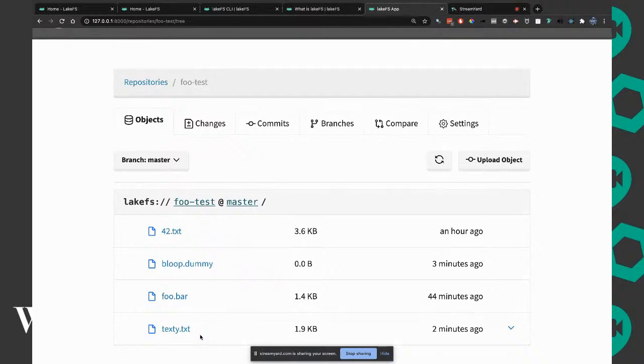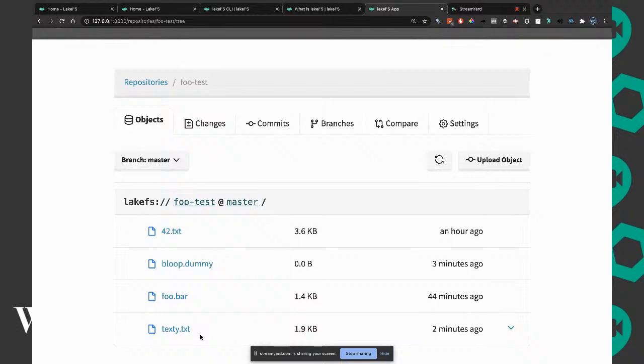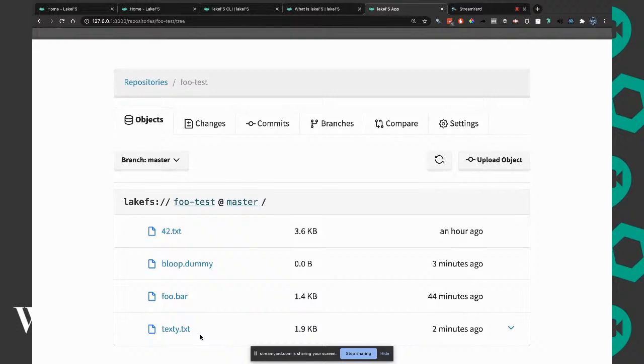What happens if you make a change to a file and upload it in the same spot? Like if we change 42.txt and add a bunch of stuff. Let's test it. Can you add enough text so we double the size? I'm going to add this to another branch? No, to the same branch, to master.